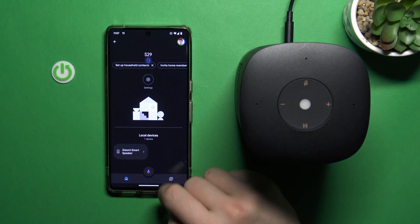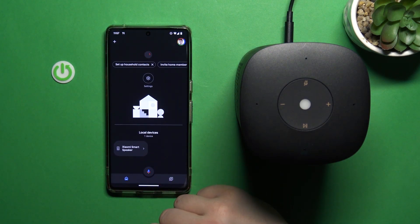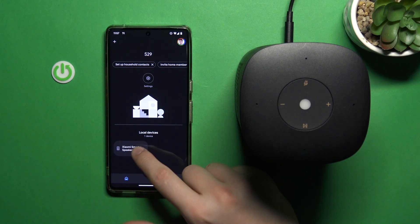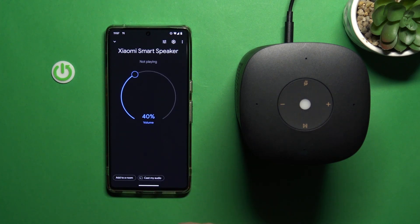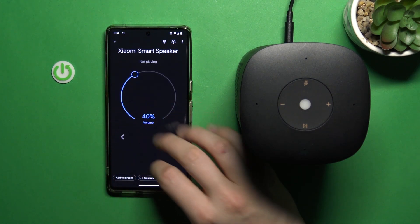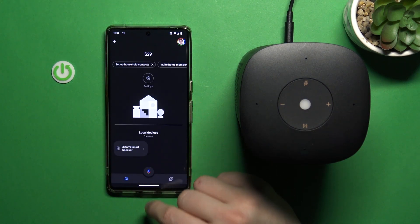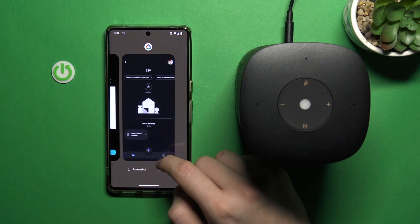And as you can see, we easily get rid of that speaker. We are not connected anymore. So right now it's not linked to our account.